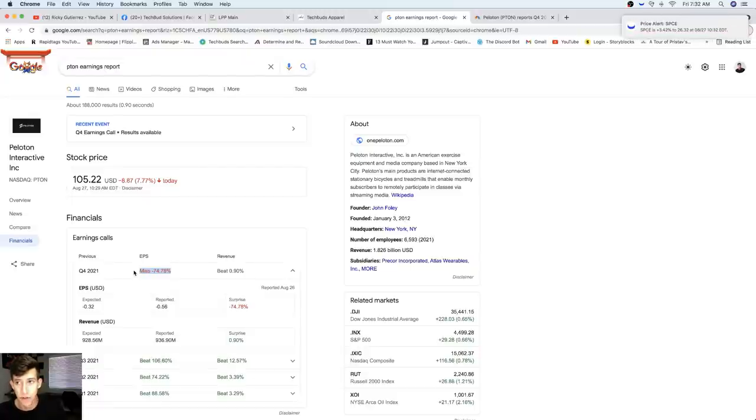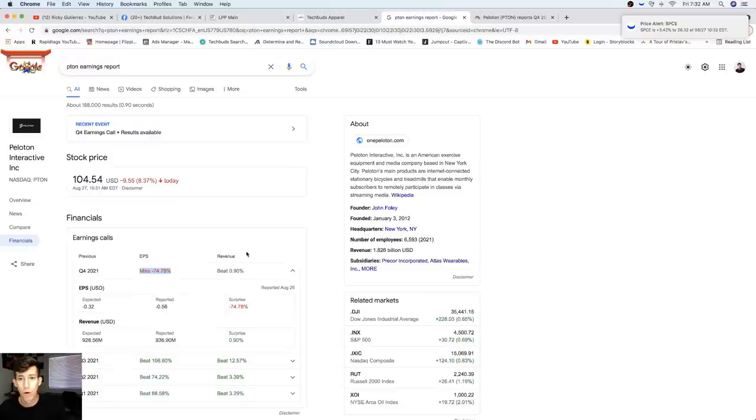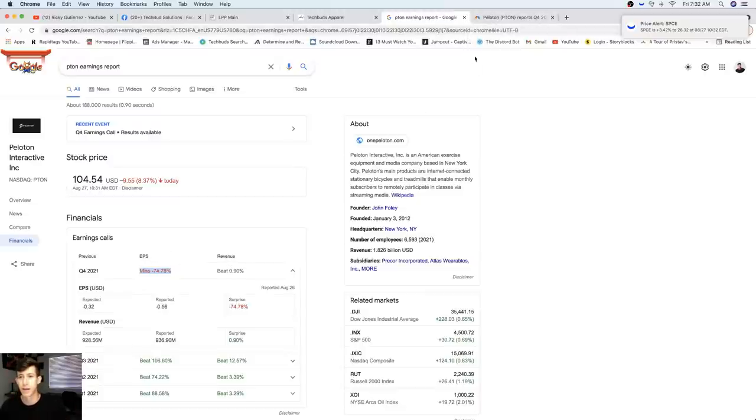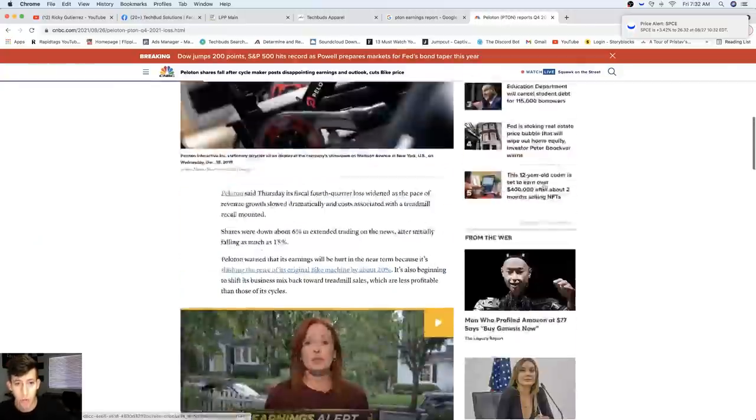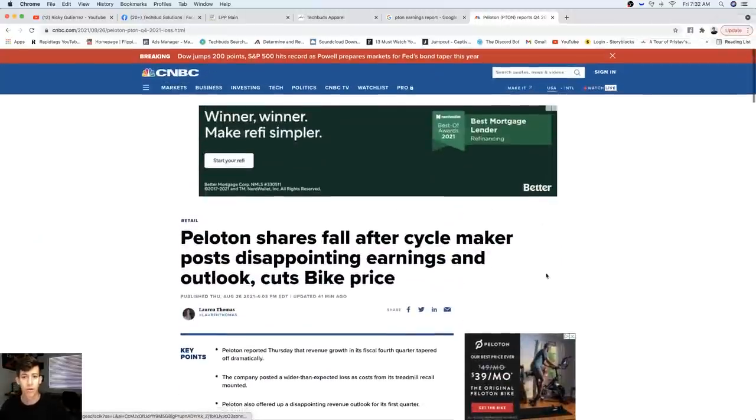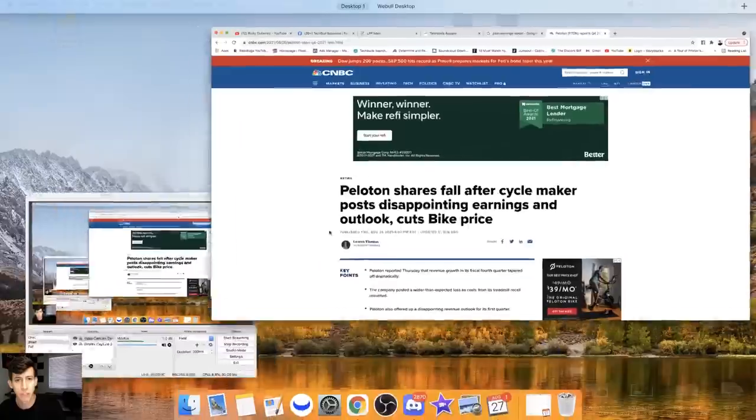They missed earnings per share by 74%. Revenue was in the green. Now what was said and what caused there to be such a miss when it comes down to earnings per share? I want to share three things, but please make sure you do your own due diligence.